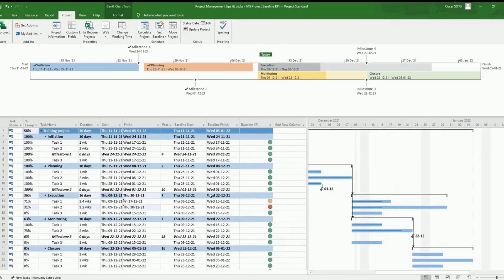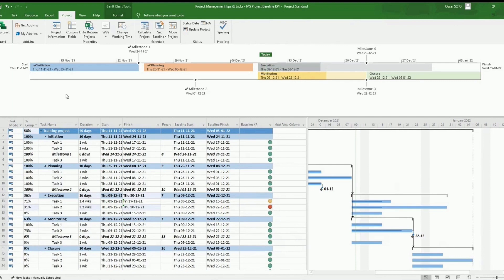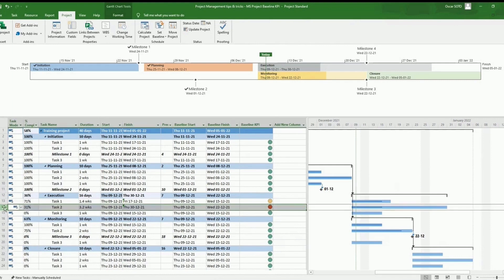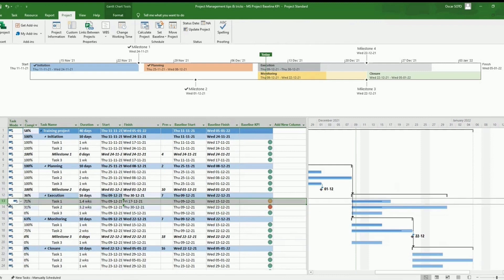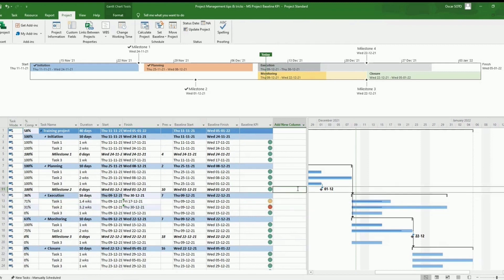This is the way to set up the KPI and we can see that just having a quick look to the project, we can identify which tasks are delayed and which are close to reach the five days delay we configure.